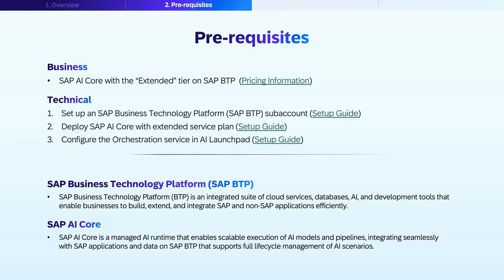Before implementing, let's cover the prerequisites needed. You'll need an SAP Business Technology Platform, or SAP BTP, subaccount, and an SAP AI Core service with the extended tier on SAP BTP, for which pricing information is available in the linked resources. SAP BTP is an integrated suite of cloud services, databases, AI, and development tools that enable businesses to build, extend, and integrate SAP and non-SAP applications efficiently. SAP AI Core is a managed AI runtime that enables scalable execution of AI models and pipelines, integrating seamlessly with SAP applications and data on SAP BTP. It supports full lifecycle management of AI scenarios.